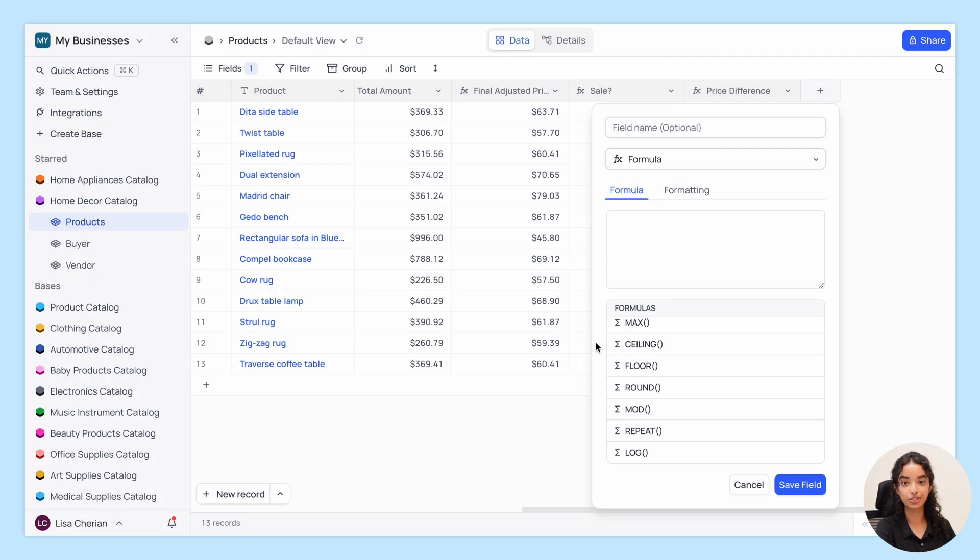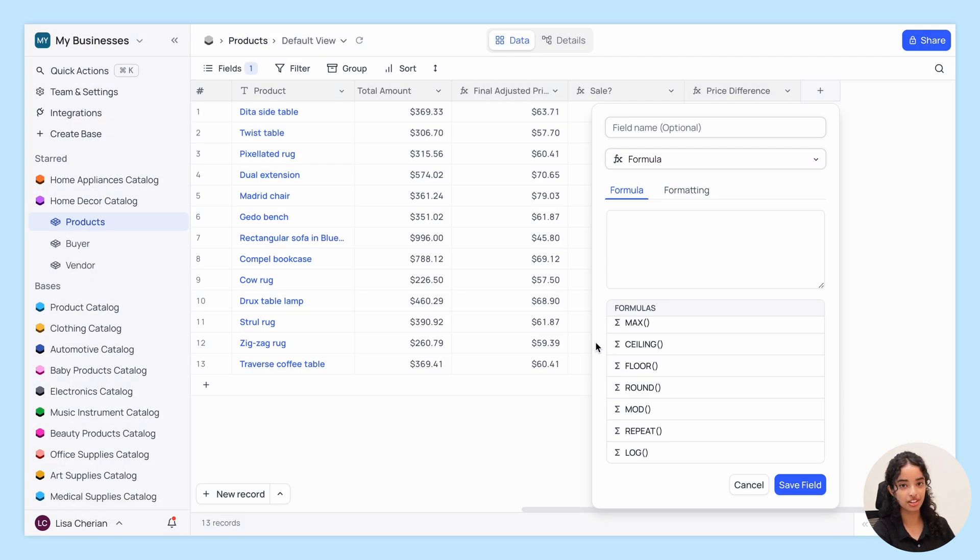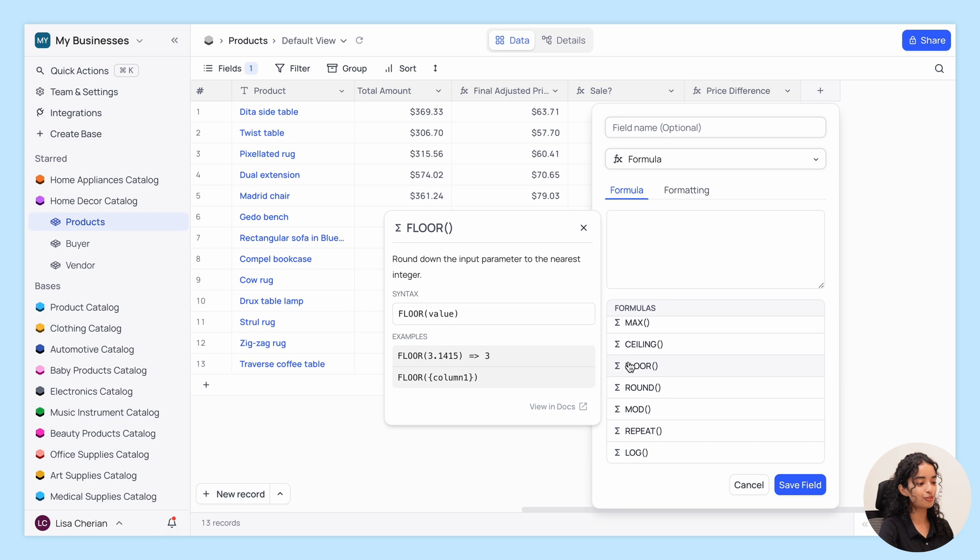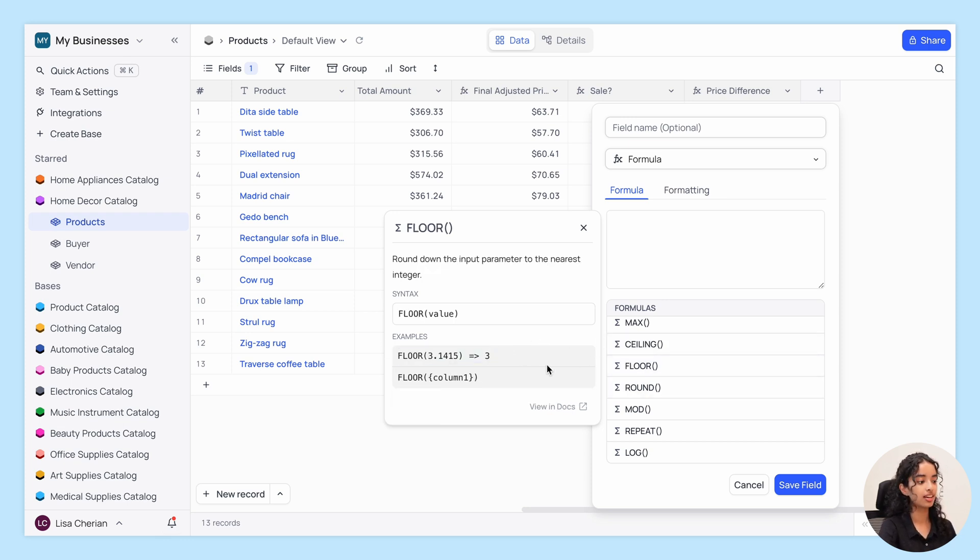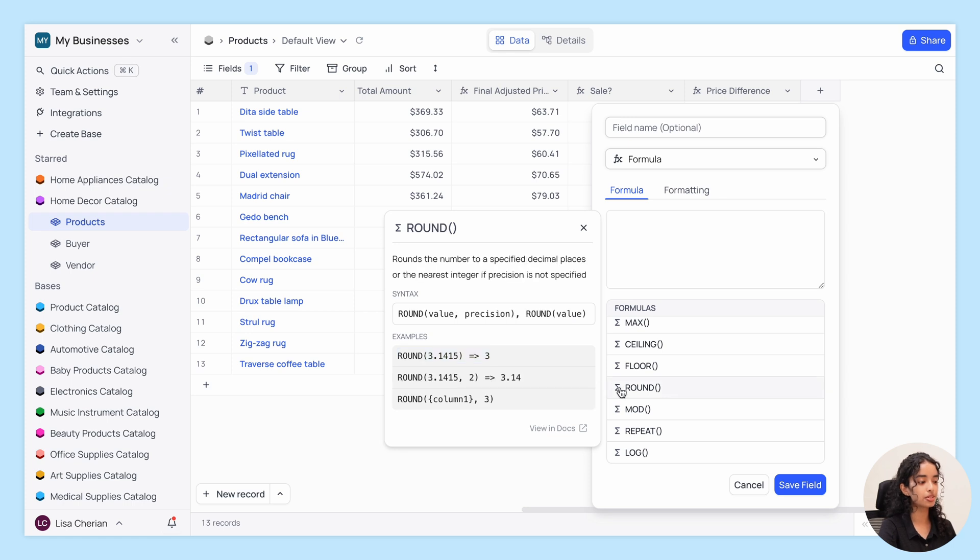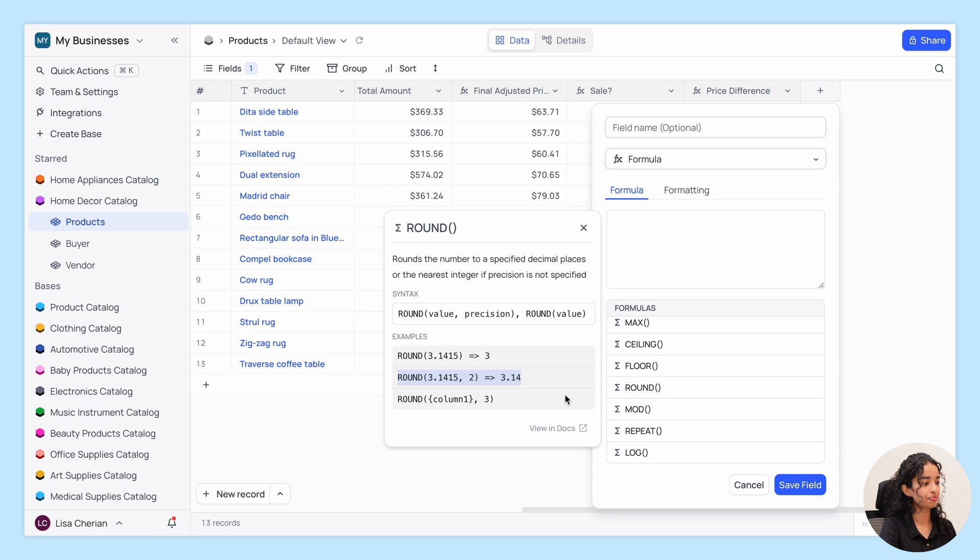Need to control how numbers round off? Use ceiling, floor, and round. Ceiling rounds up, floor rounds down, and round is used to round a number to a specified number of decimal places, perfect for when precision matters.